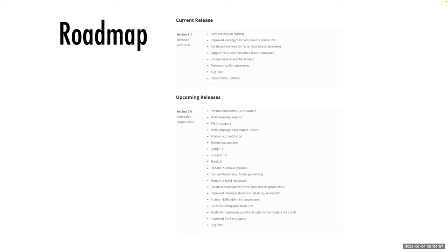Our topics today will really fall into these categories. I'll start with a quick description of where we are on the roadmap, and then we'll have a chat about a number of items that are very specific to Arches version seven. So let's dive in. We have a roadmap for Arches.